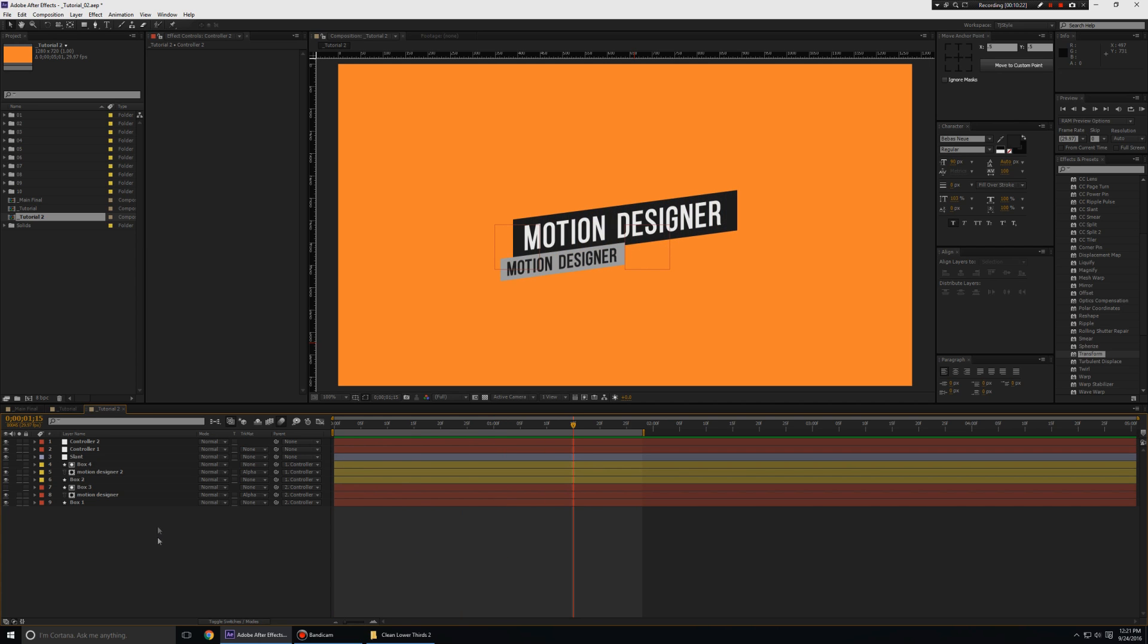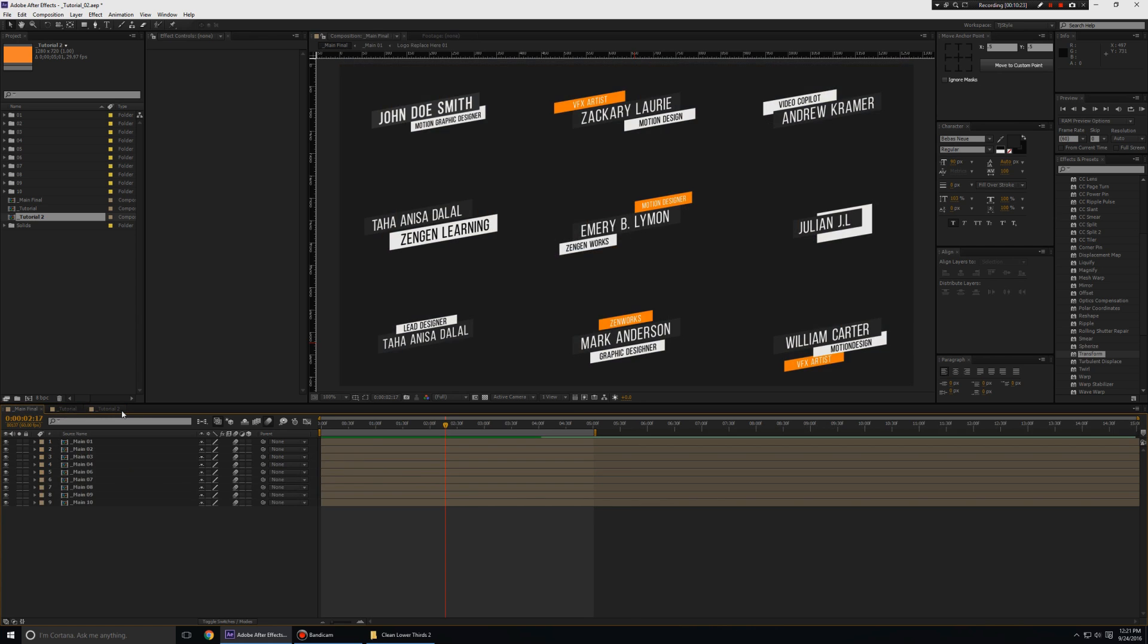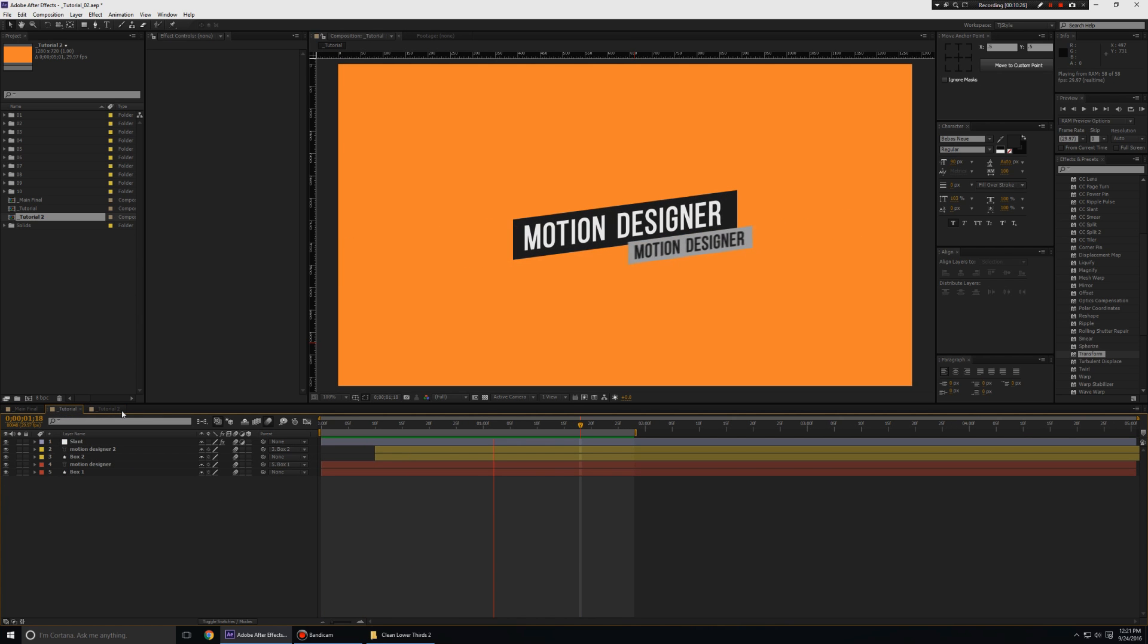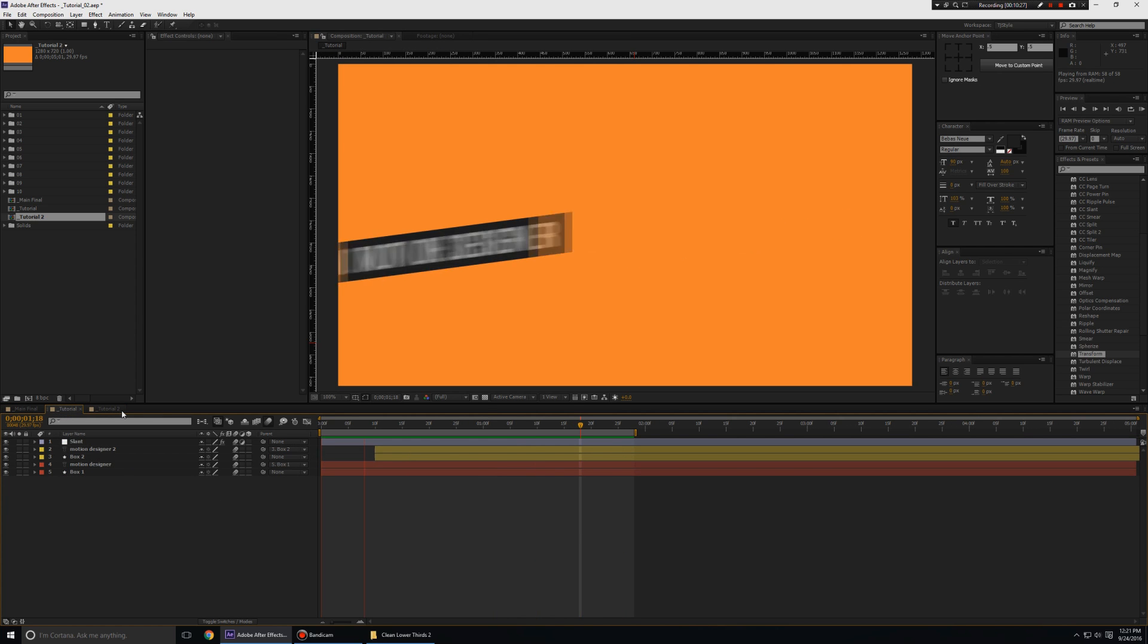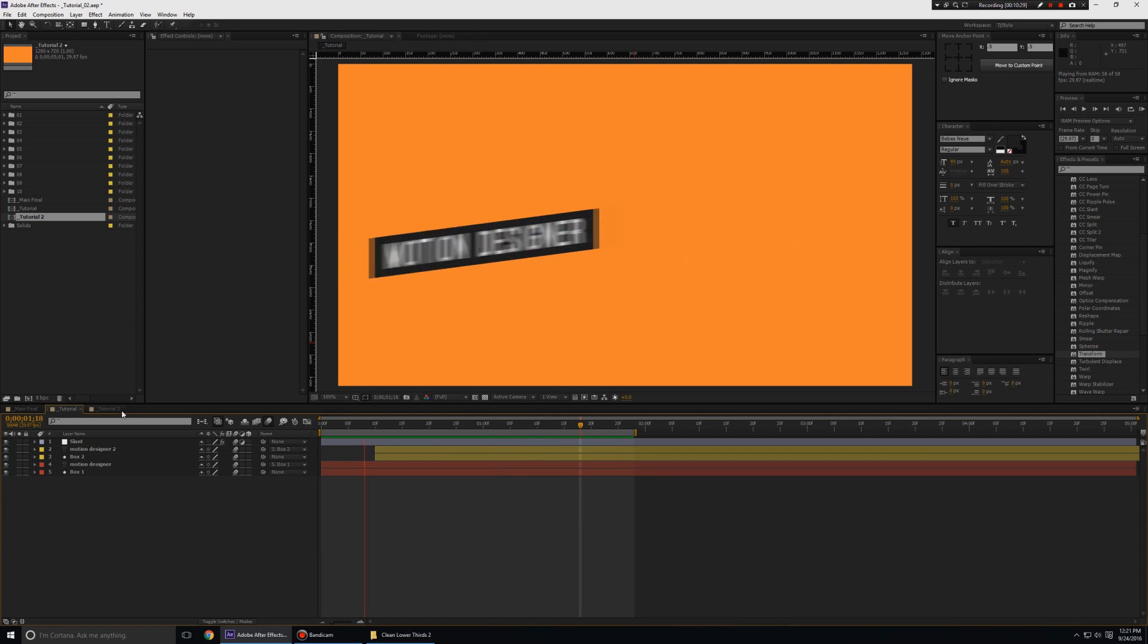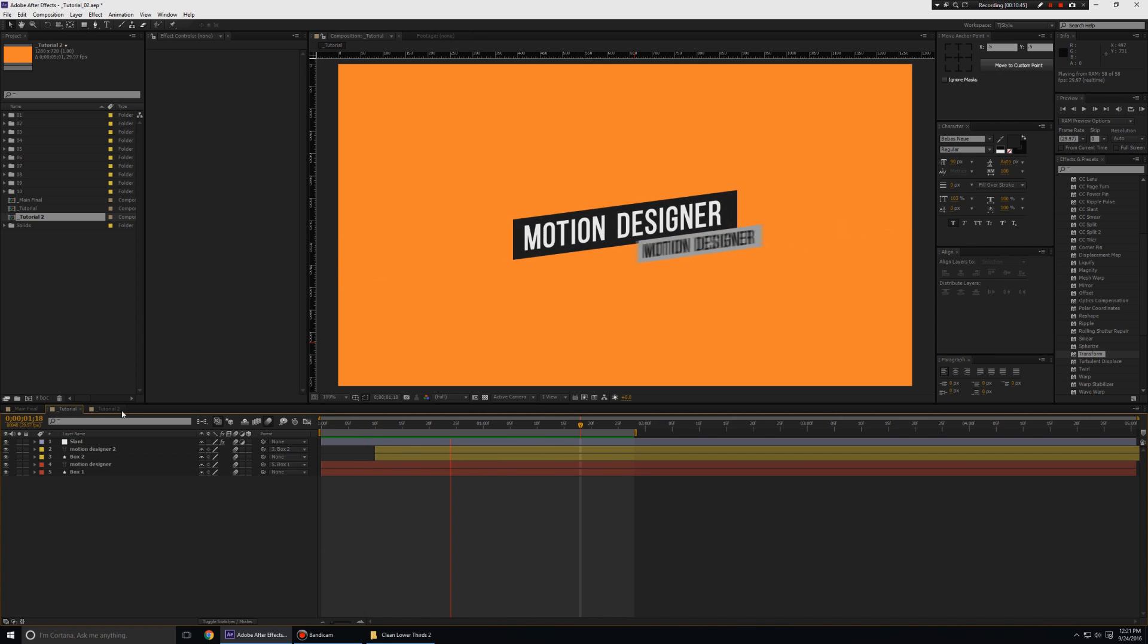So that is how you create some simple lower thirds that look good and animate in that slant way. Thank you so much for watching, my name is CJ Stahl and I will see you all next time. Take care everyone.